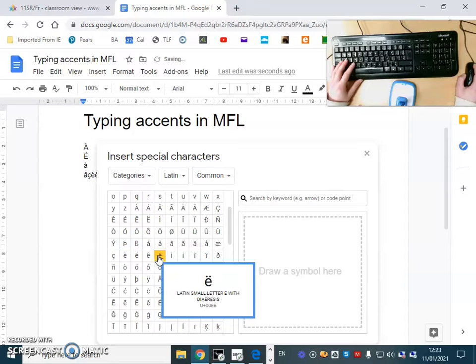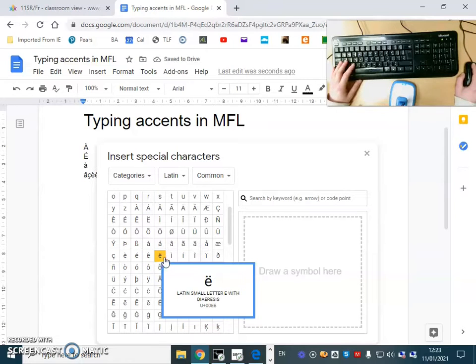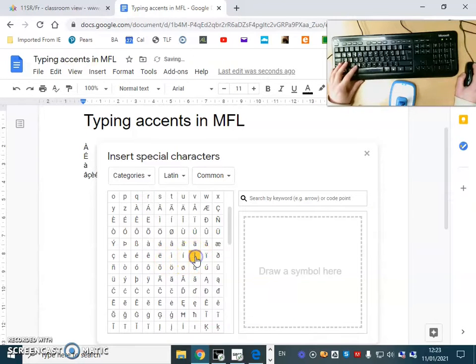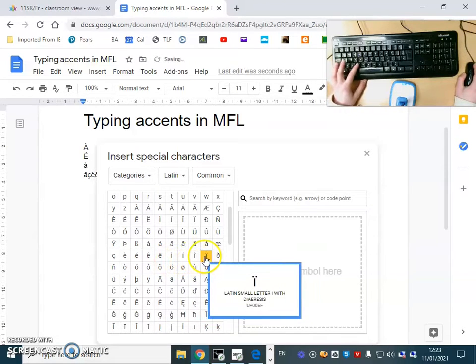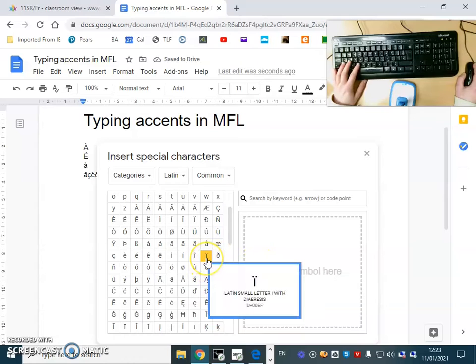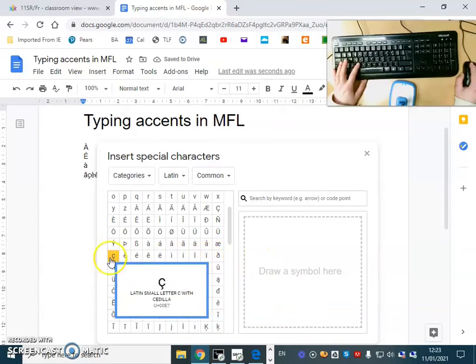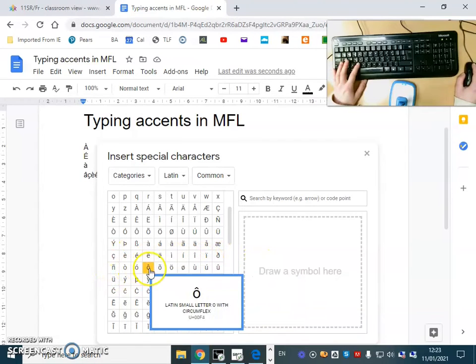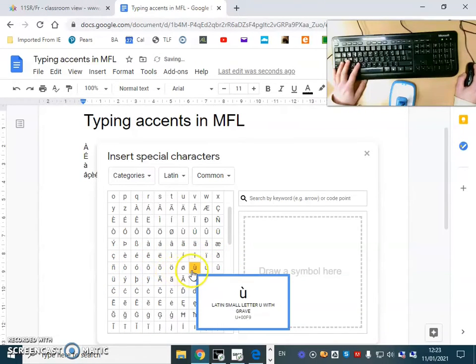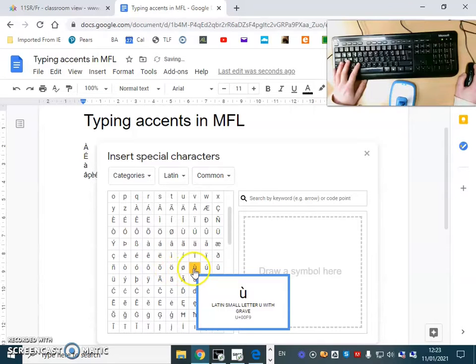You will probably not need that one much. You might need the I with a circumflex. You might not need this one much at our level. O with a circumflex you might need.